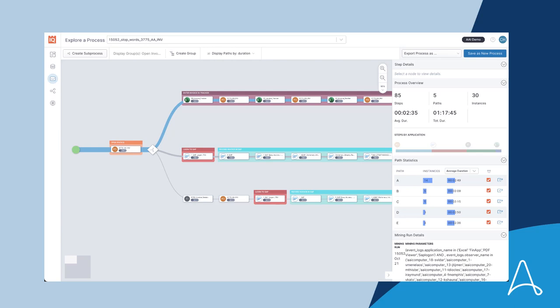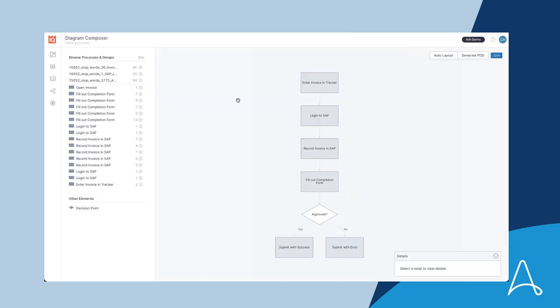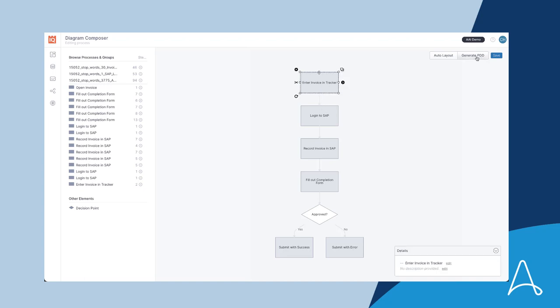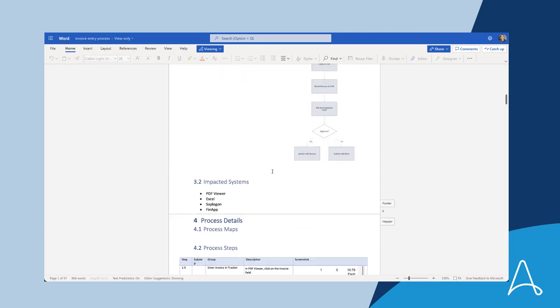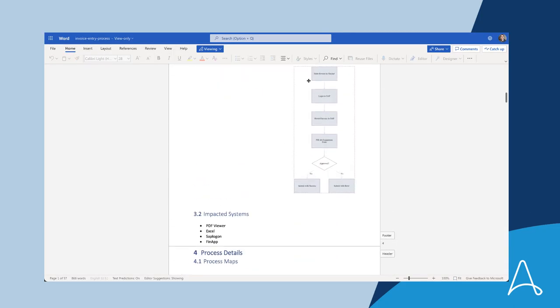Alan uses the diagram composer to select the context labels he's created and puts them into a process model that he wants to document. After that, he simply saves it and clicks Generate PDD to create the PDD. The platform automatically creates the PDD. The diagram that Alan created is here.